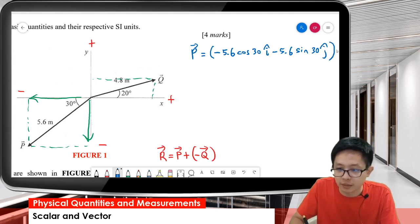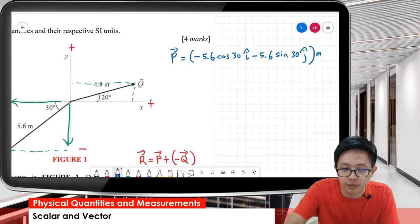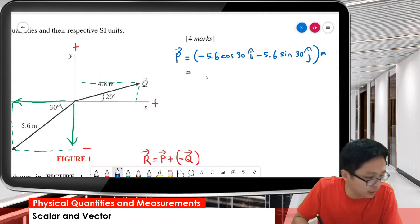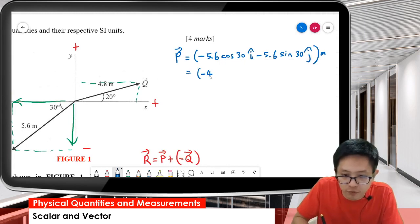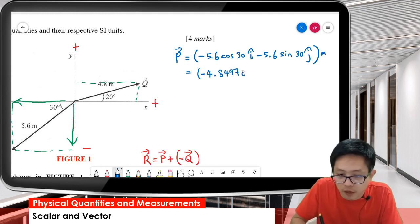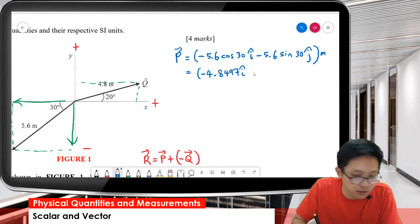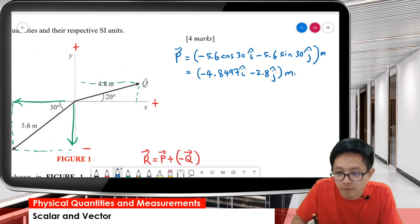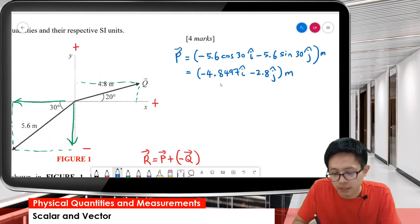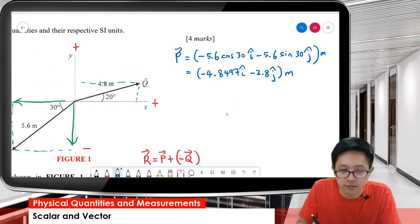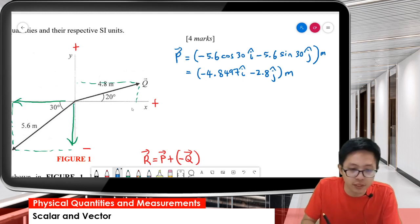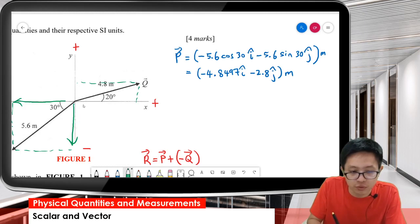The y component of P is going downward, so it's negative 5.6 sin 30 j. After calculating, P equals negative 4.8497i minus 2.8j. Try to maintain as many decimal places as possible — ideally 4 decimal places for accuracy.